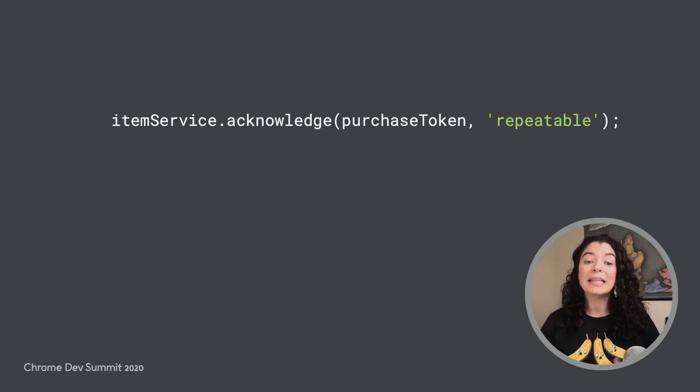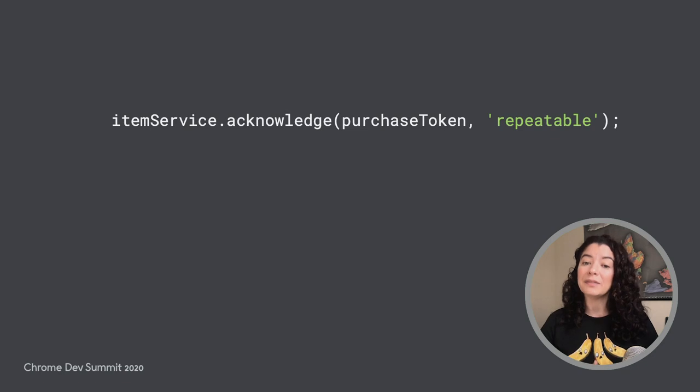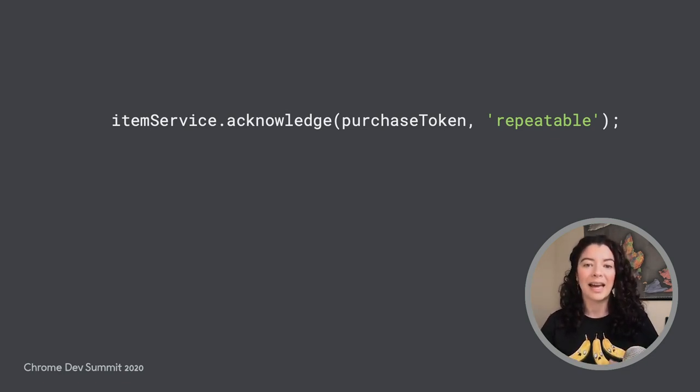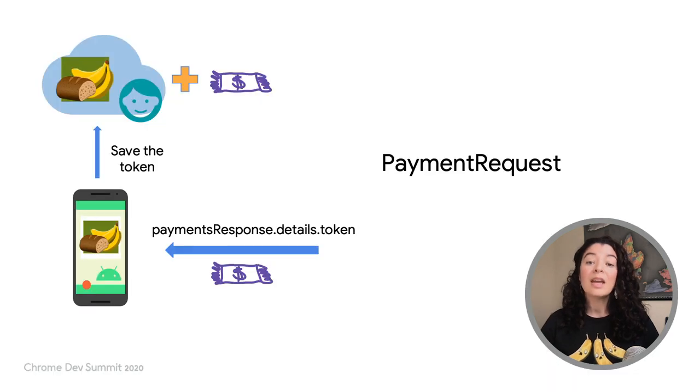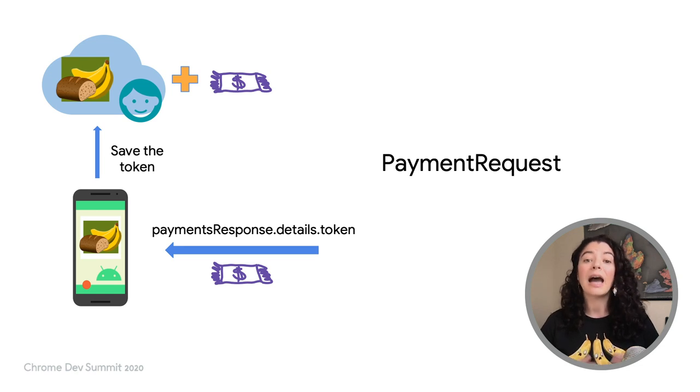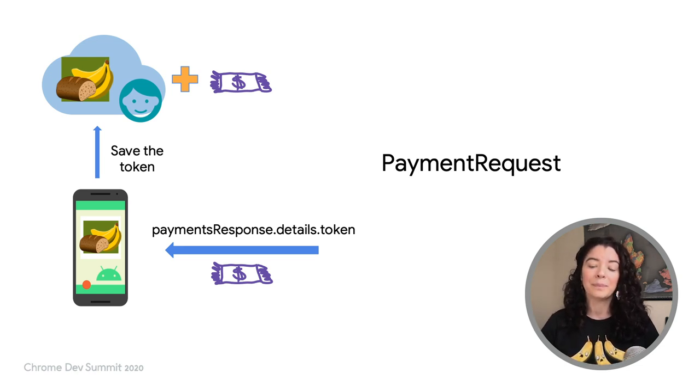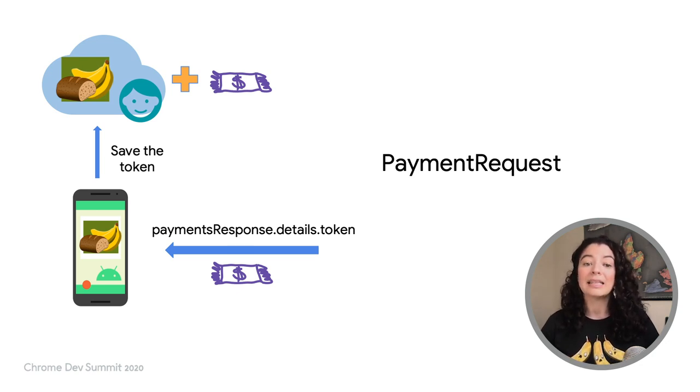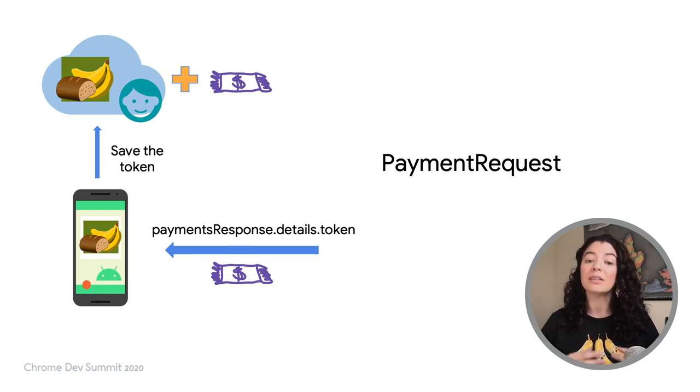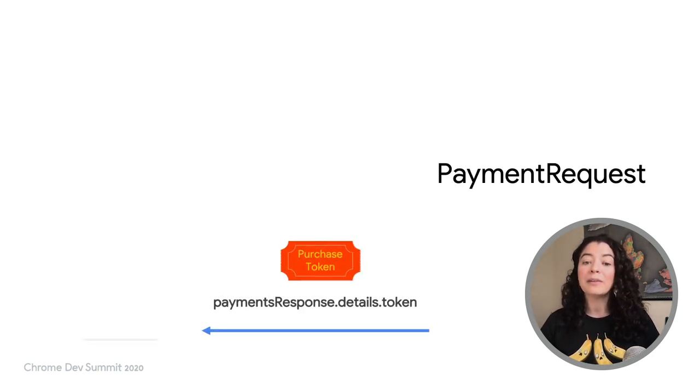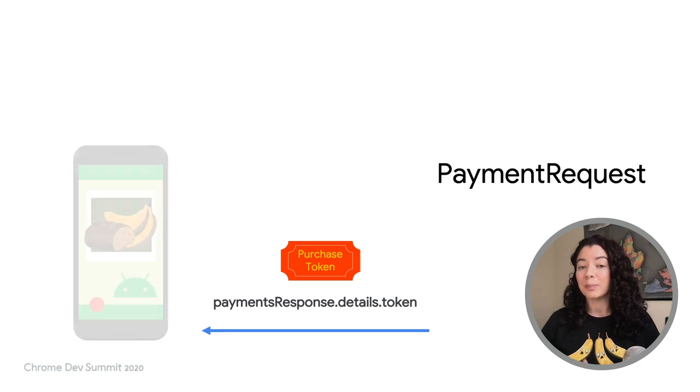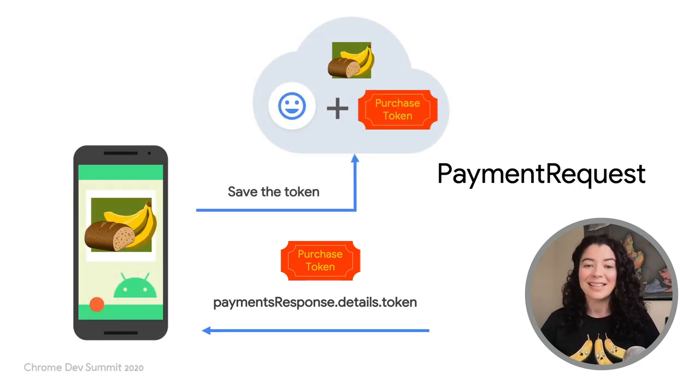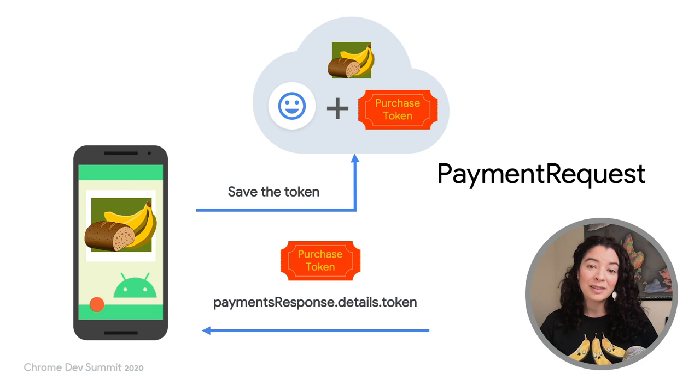The acknowledgement lets the Play Store know you received the successful purchase and have given the user the corresponding entitlement. Note that the purchase token received from the Play Store is not automatically associated with the user. The developer must handle giving entitlement for the purchases and saving the token linked with the user to their backend. This token will be used to verify if the purchase is still valid or if the subscription is still active, and give the user the appropriate entitlement.